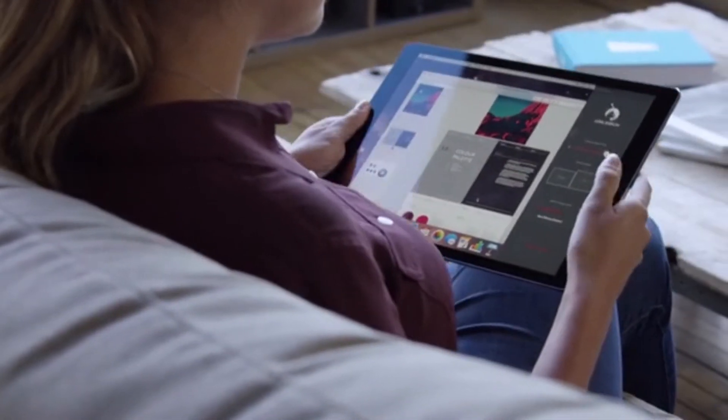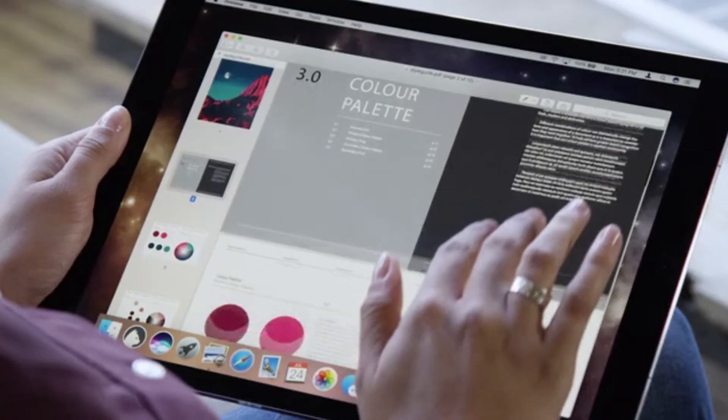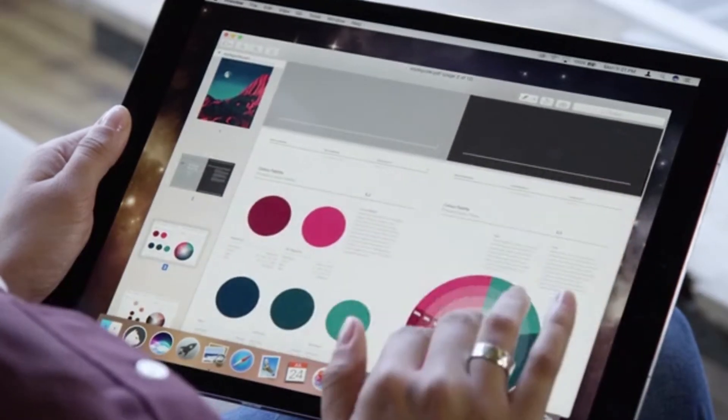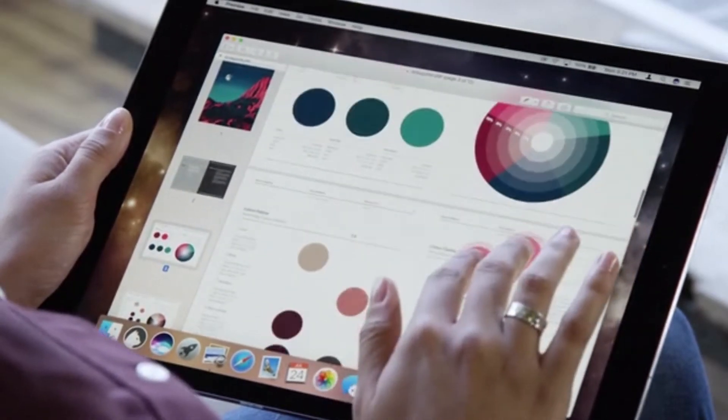LUNA delivers stunning image quality with virtually zero lag, turning your iPad into a touch Mac that works over Wi-Fi.